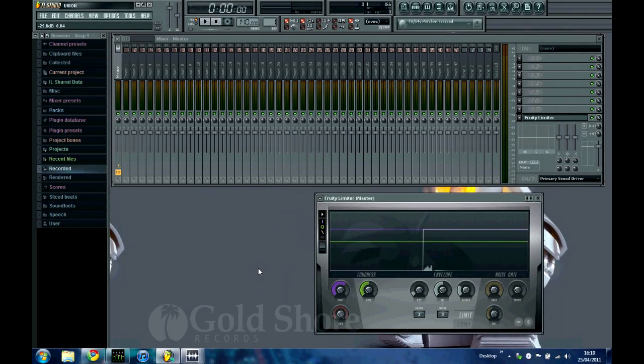Alright, hey guys welcome to another tutorial. Today I'm going to be showing you some quick tips to get better performance and sound from FL Studio.